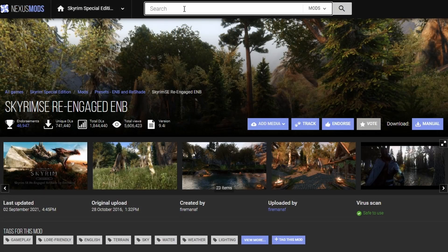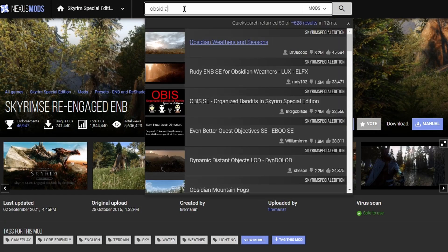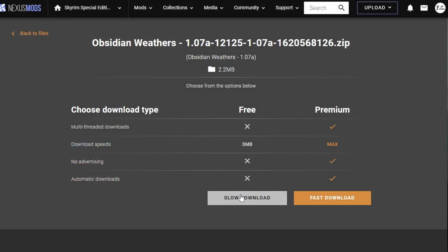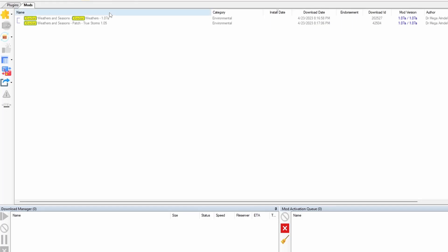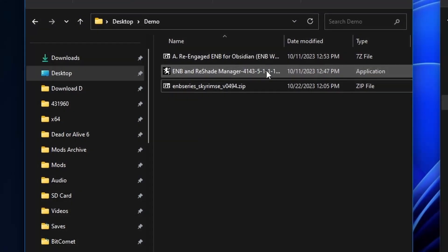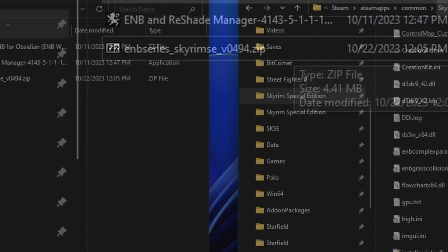Now we're gonna download the weather. Put in Obsidian, Obsidian Weathers and Seasons. Download it with your Mod Manager. Now go to your Mod Manager. We're gonna go ahead and activate it. Here are all of our downloaded files.